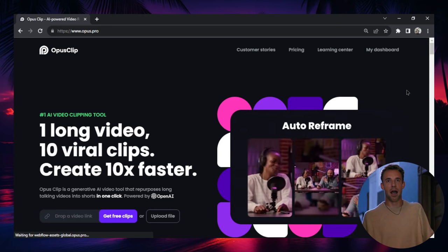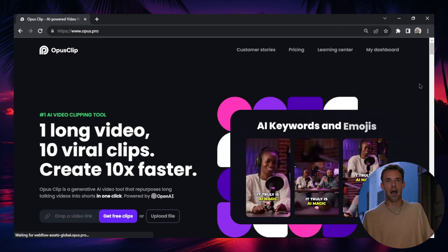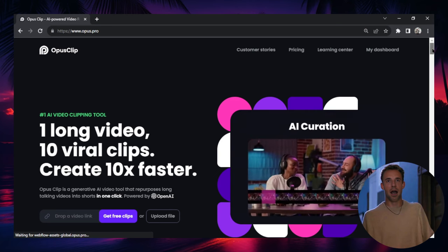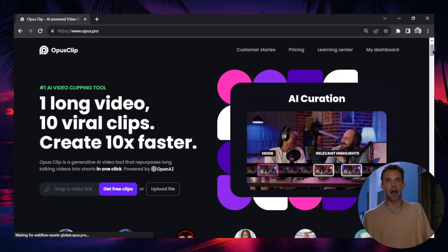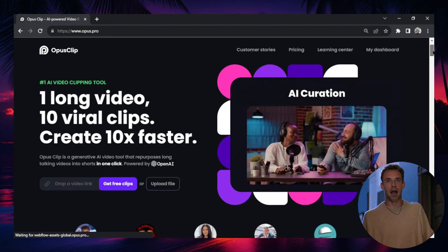This is an AI business that you can start and launch today. In this video, I'm going to give you all the tools to get started.